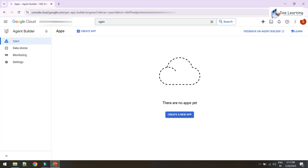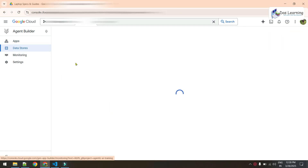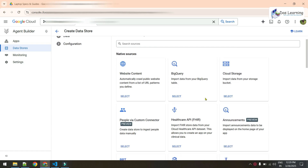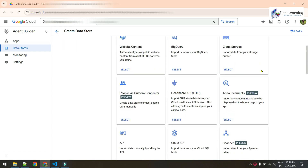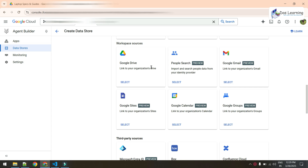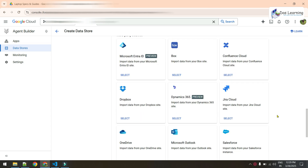Now our data and API are ready. From the Agent Builder window, click on Data Sources in the left panel, then click Create Data Store. You'll get plenty of options including Google Cloud offerings like Cloud Storage and Spanner, as well as third-party connectors like Jira Cloud, Salesforce, OneDrive, SharePoint, Teams, and many more coming in the near future.